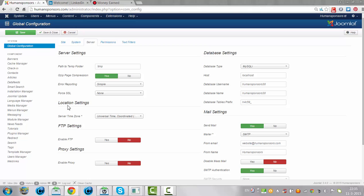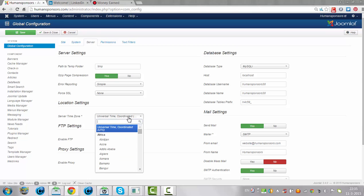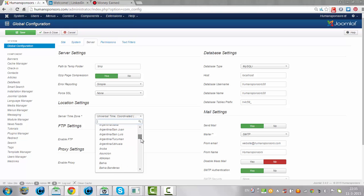The standard time or the default time is set on the universal time, but if you want to set it to your local time, for example if you are living in America in Phoenix, then you go down and you are going to look for your country.